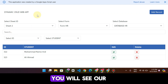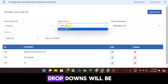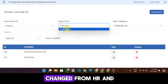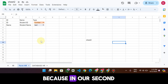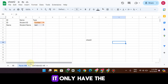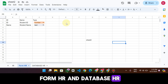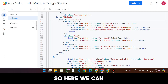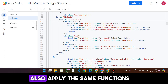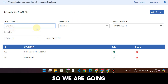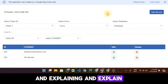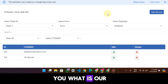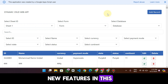If I click on Sheet Two, you will see our dropdowns will change to 'Form HR' and 'Database HR,' because in Sheet Two it only has the Form HR and Database HR. So here we can also apply the same functions. Now let's go back to Sheet One and explain our new features.